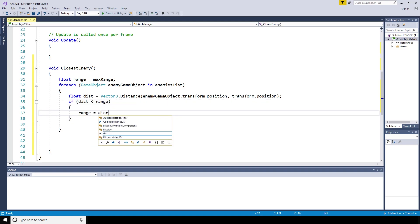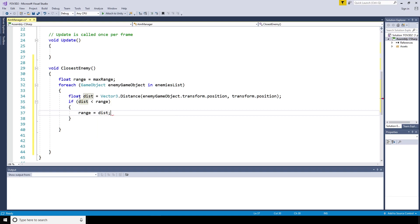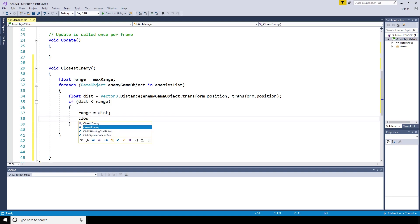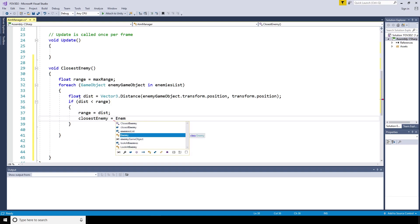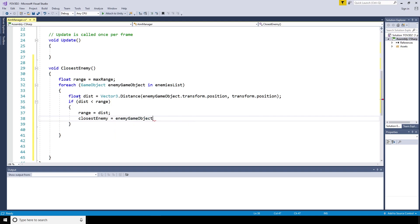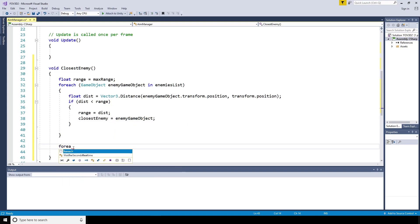If that distance is smaller than the range, then we can say that the range now equals the distance to make sure that next time round only the smallest value is kept.